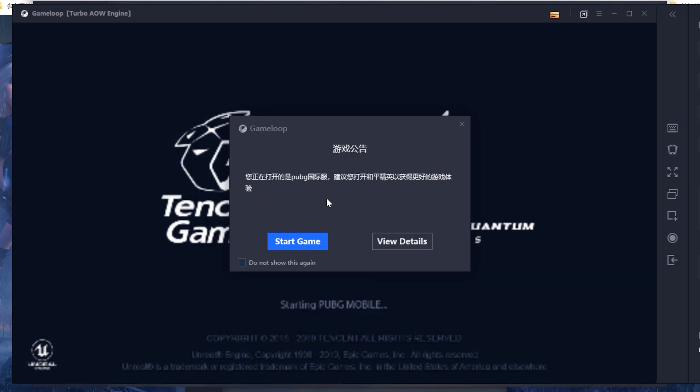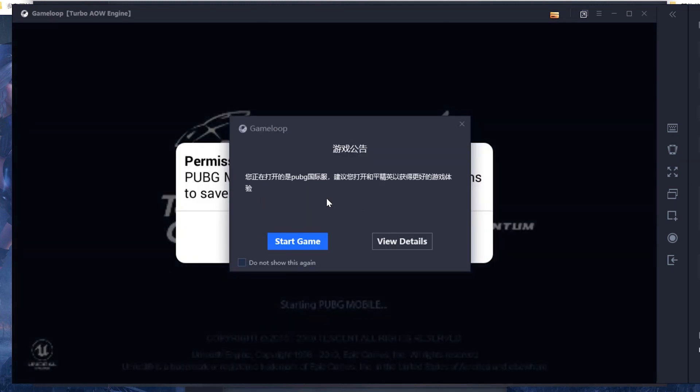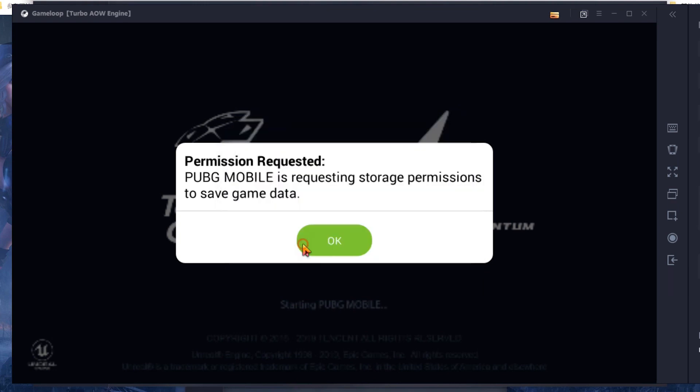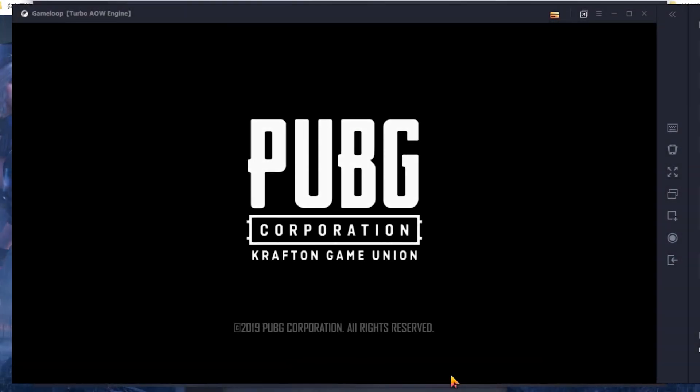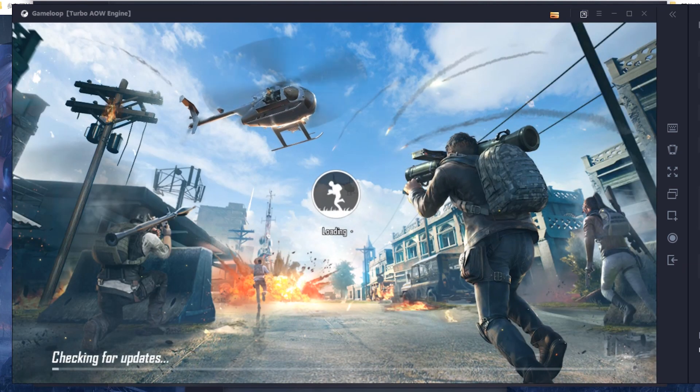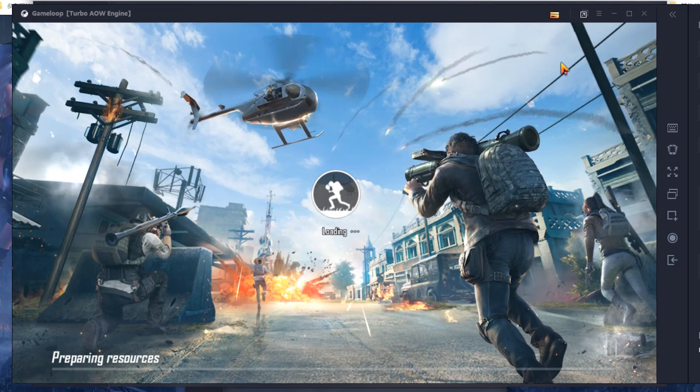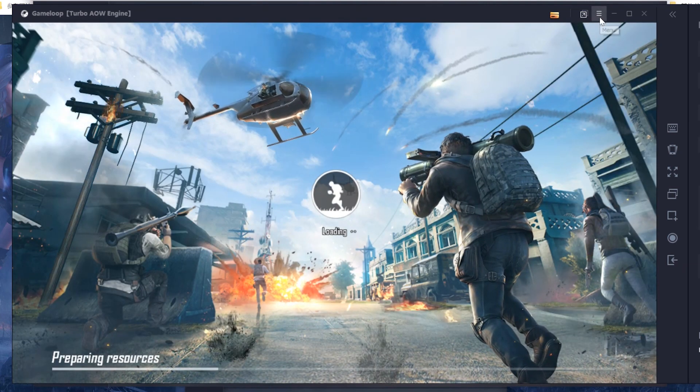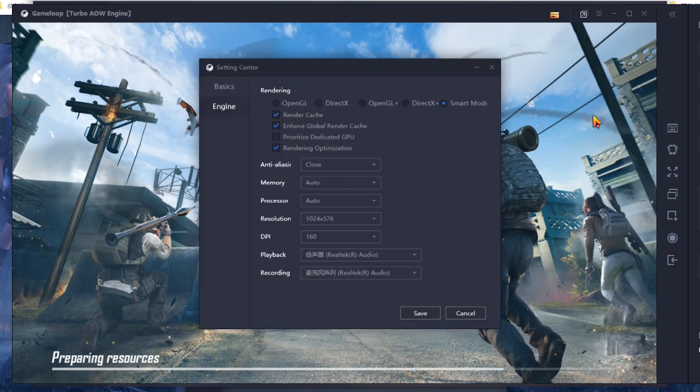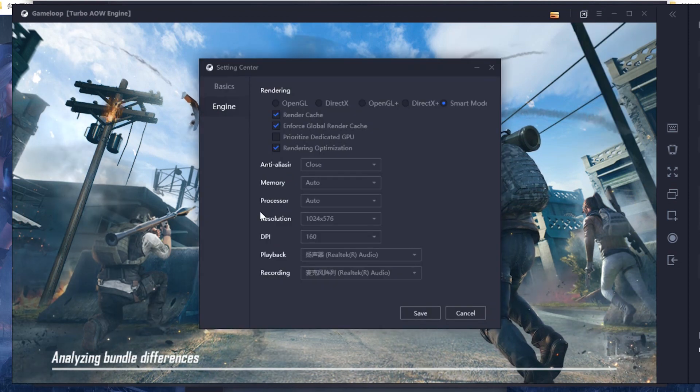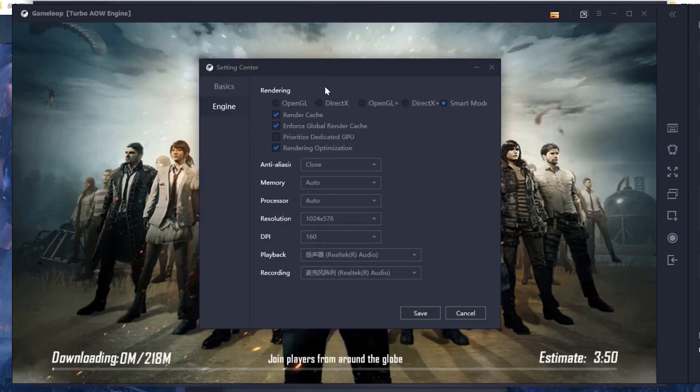So now the game starts. We go start game. There's also you can set the game settings here. You can change anything here. Click save.